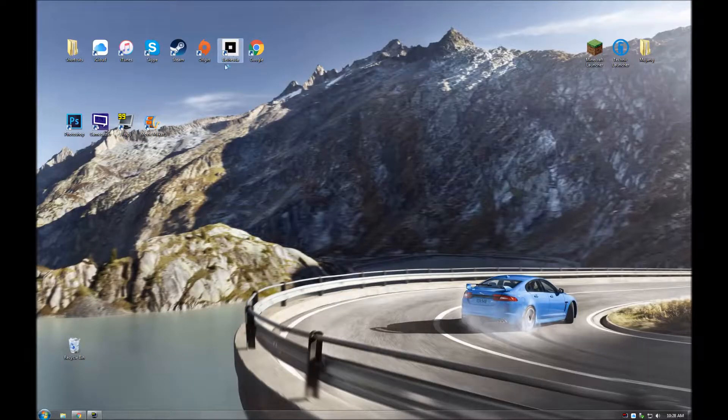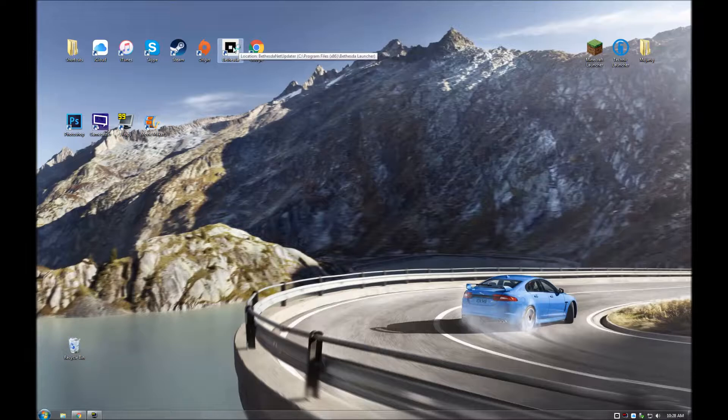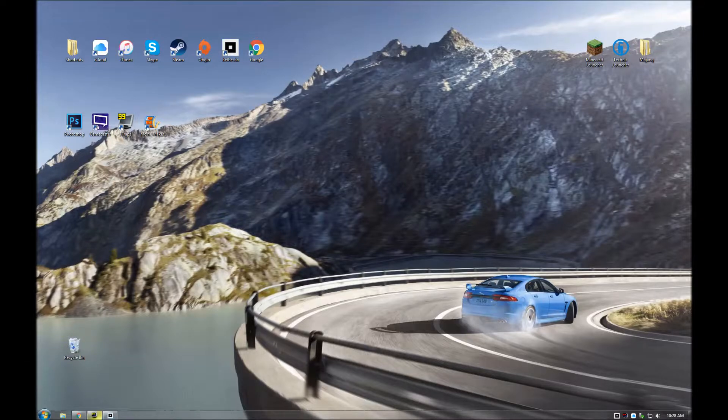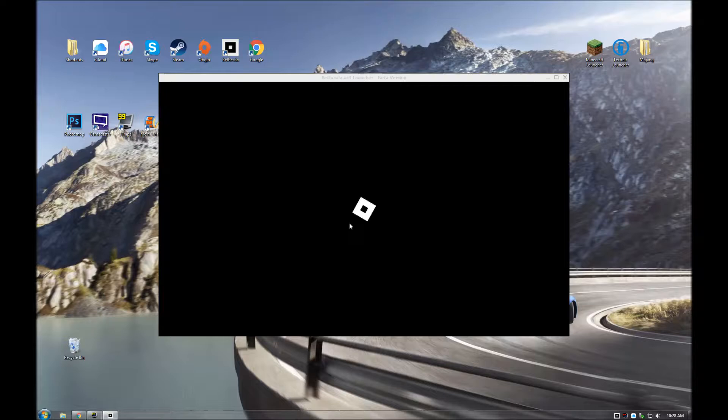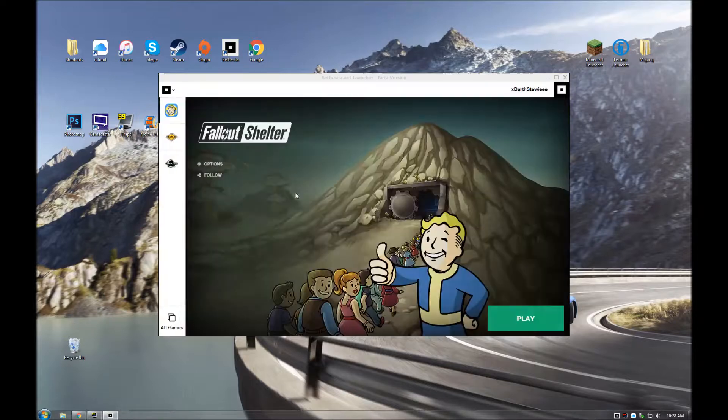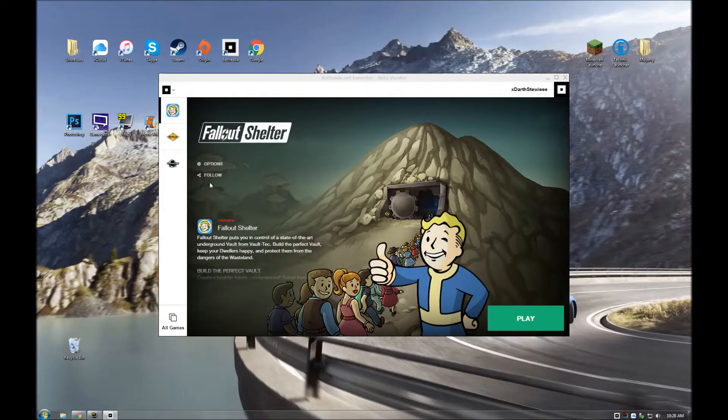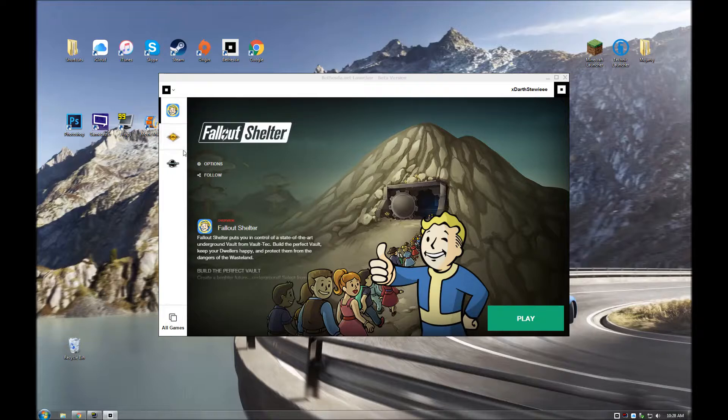and once it's installed, you should get this on your desktop, and you just open it up, and give it a second. Here it is, should give you the little loading screen, this is the beta version, and there you are, straight at the home page.